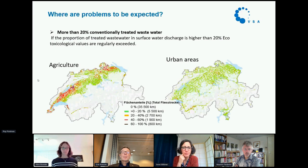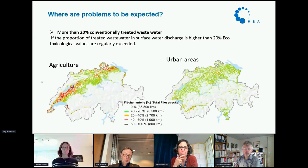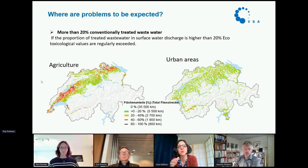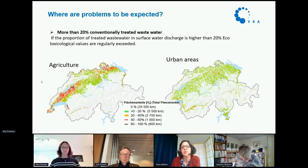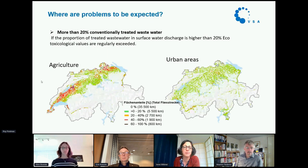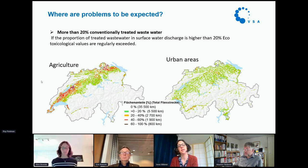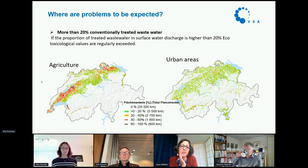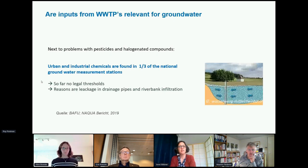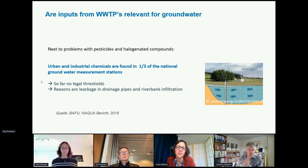Where are problems to be expected? In Switzerland, about half the country is mountains above 1,000 meters, where there are neither agriculture nor urban settlements, so no problems there. But as soon as you come down to the mainland, we have widespread agricultural and urban problems. Data shows that if we have more than 20% conventionally treated wastewater in surface waters, we see exceedances of legal limits — mainly for diclofenac. We also look at groundwater, where we already find artificial sweeteners and pharmaceuticals, so there is also some problem there.